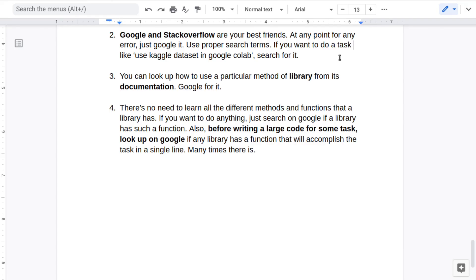If you want to do a task but don't know how to do that, feel free to Google or Stack Overflow for that. Like, let's say you want to use Kaggle dataset in your Google Colab, so just you can search for it and you will get many ways to do that.